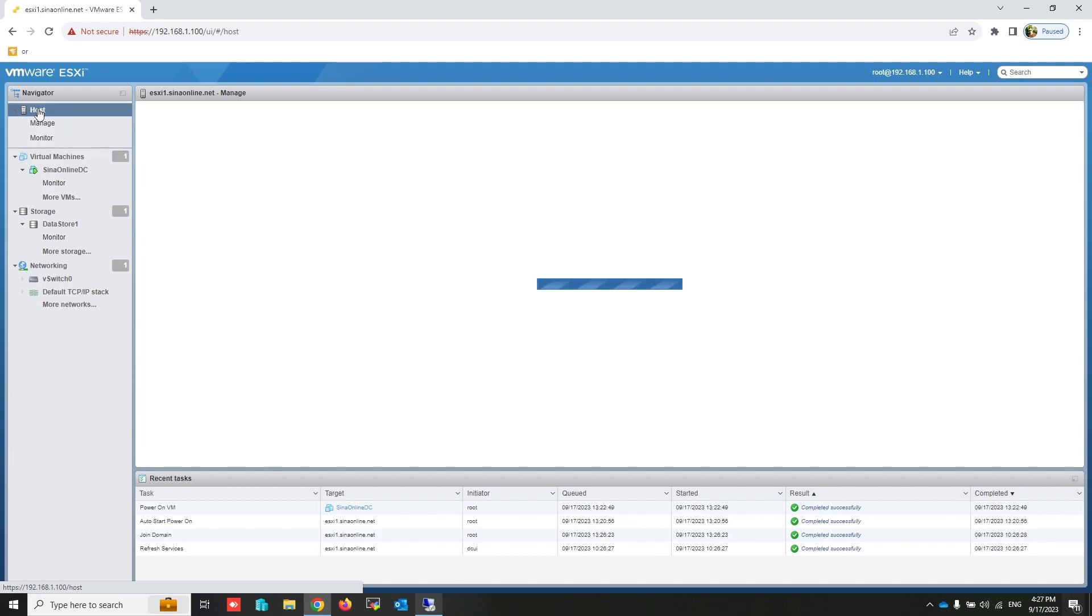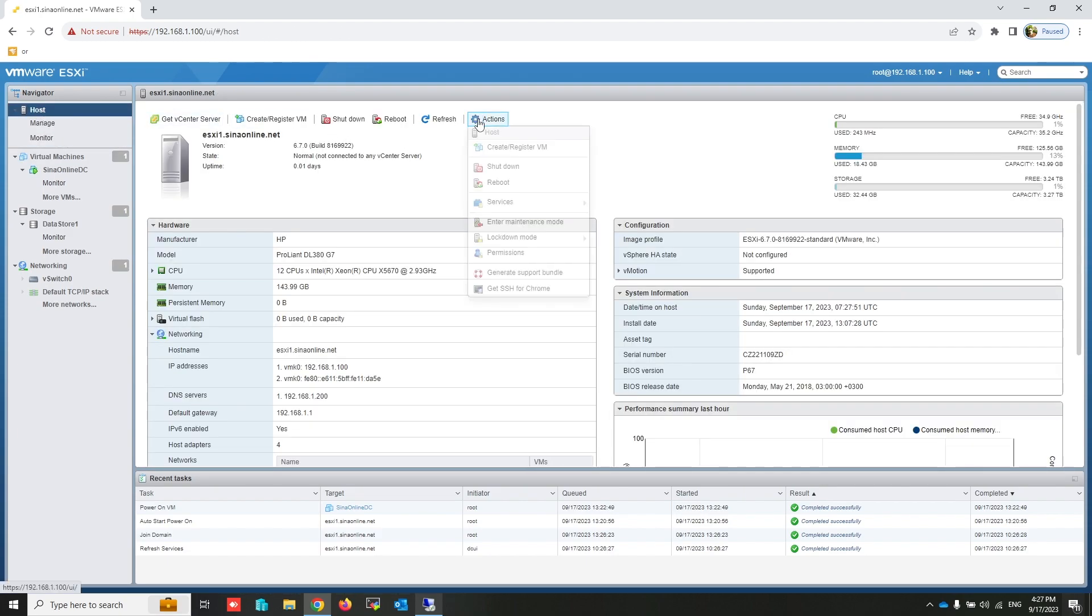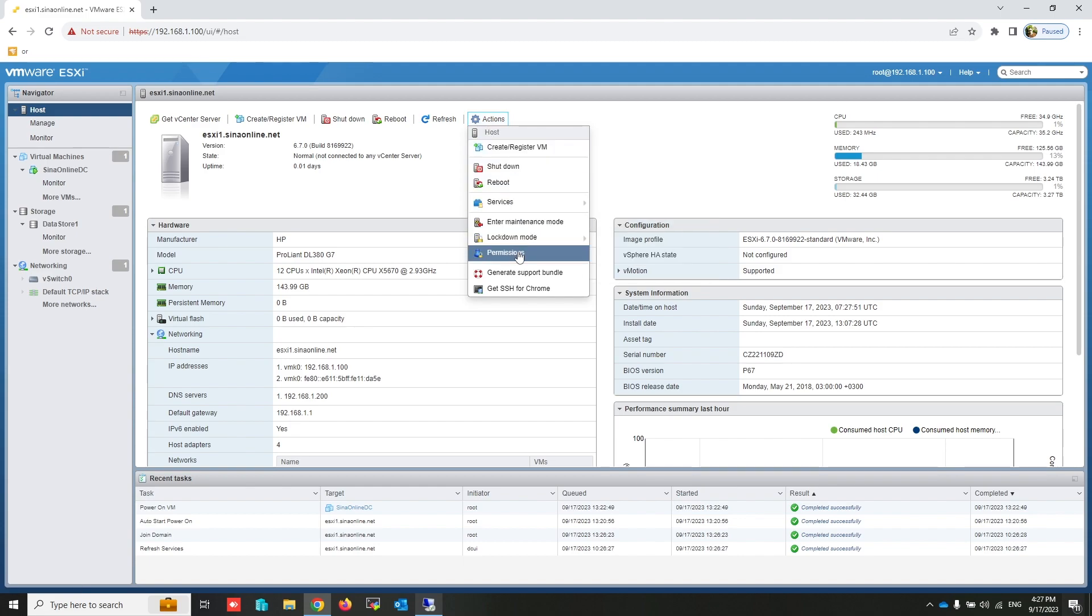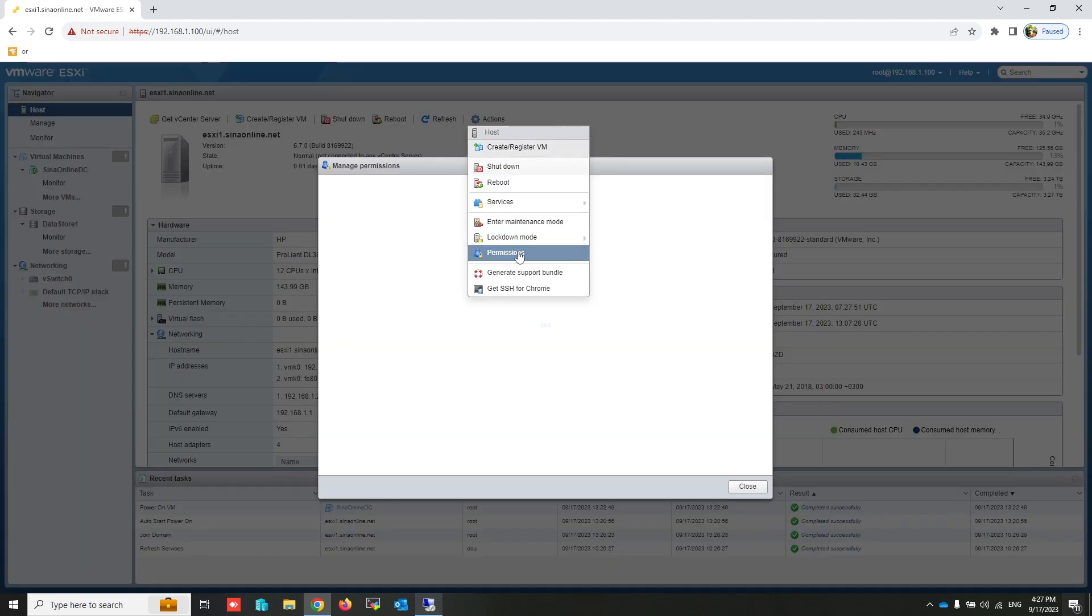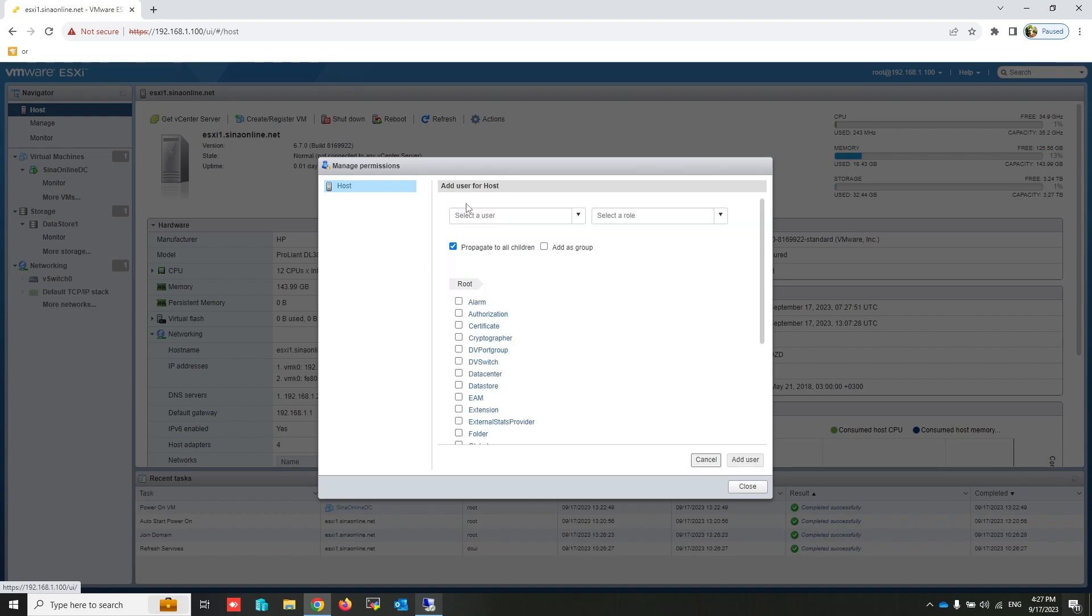My ESXi host places on the computers group after joining to domain. Click on Host. From Action menu, select Permissions.